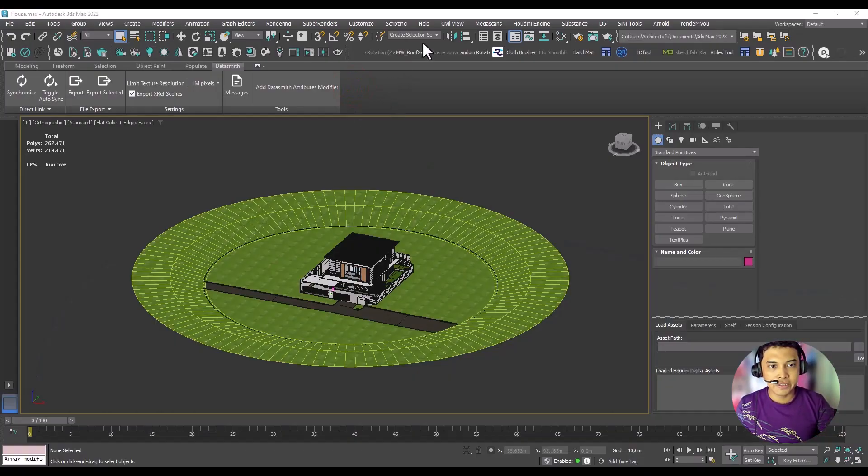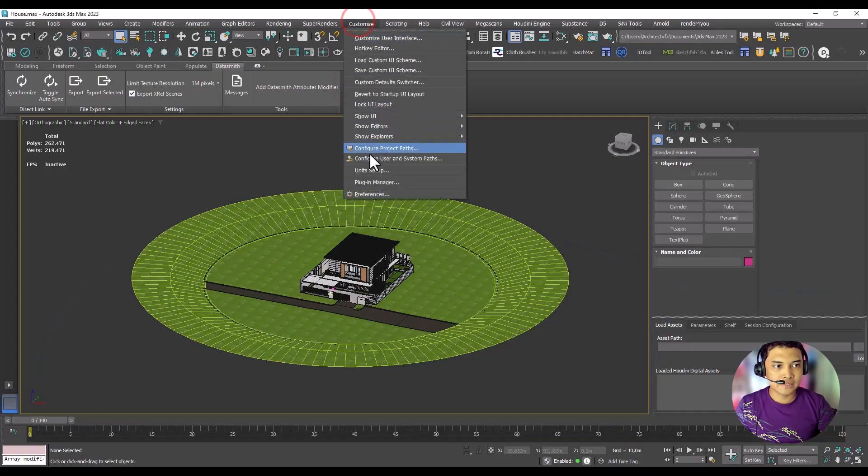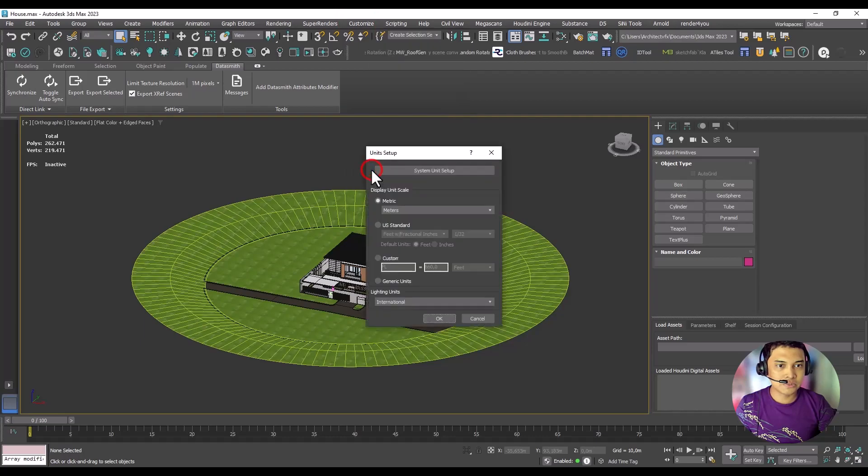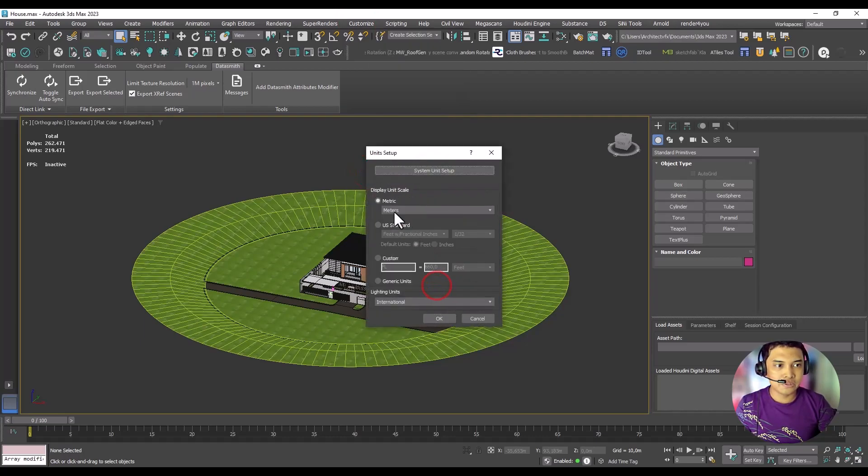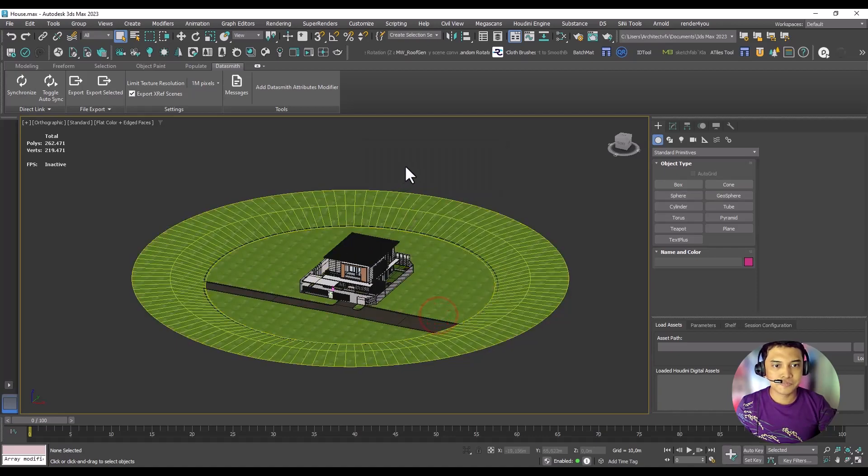First, let's check the units by accessing the Customize menu and selecting Units Setup. I'm using metric units here.